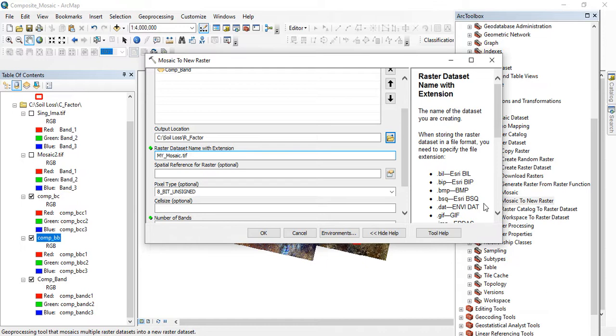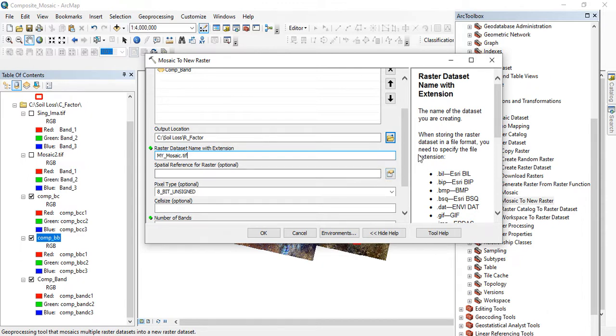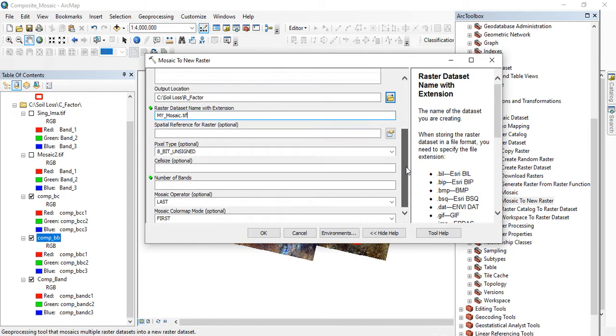The spatial reference for the raster, it's optional. You can put the raster's spatial references there. But if you're not putting it, it's going to automatically bring in the raster reference system of the image you are importing. Now the pixel type.